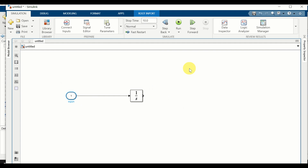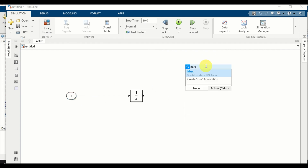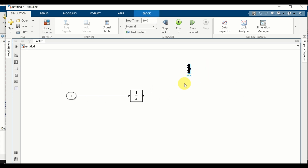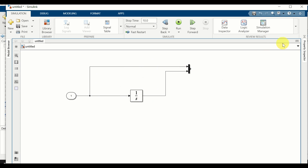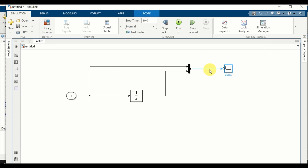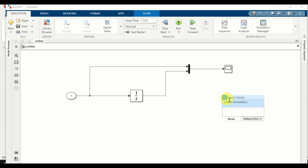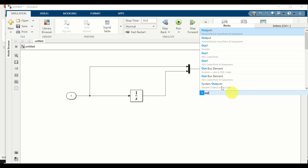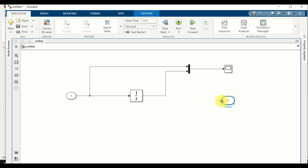Next I will define a MUX block. This block will be used to plot inputs and outputs on the same graph. Connect this port to the input and connect this port to the output. Over here, add a scope — double left click, type 'scope', and add it. Connect the scope with the MUX block. Next we need to add the outport block — double left click, type 'output', expand this block, and connect the outport block to our output.